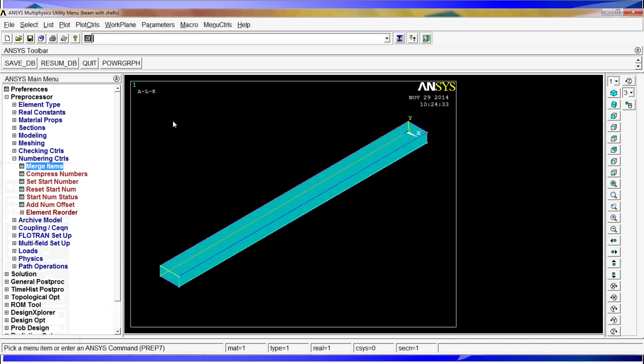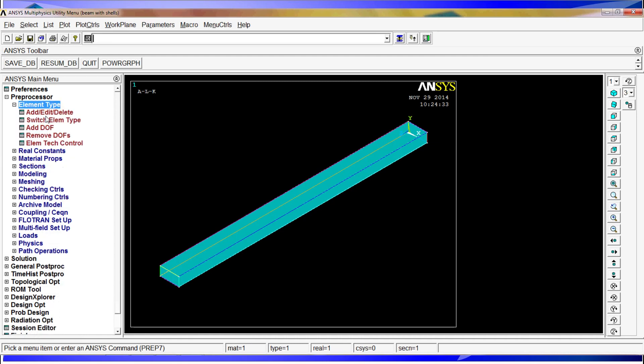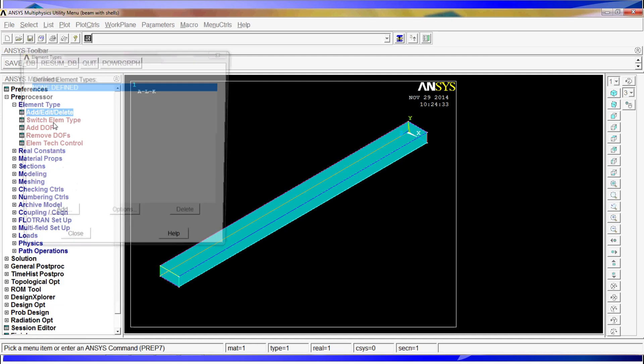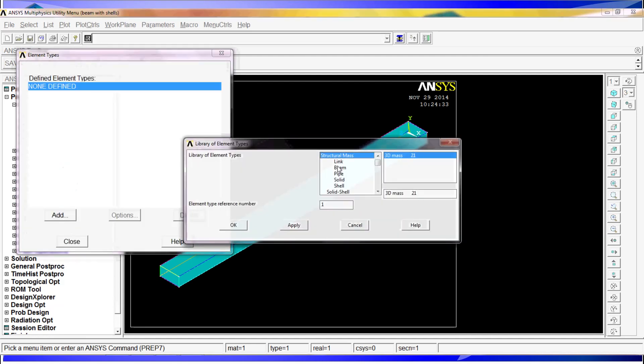OK, so now that we have the model, we have to define the first thing, the element types. Add/edit/delete, add, shell 181, four nodes. OK.